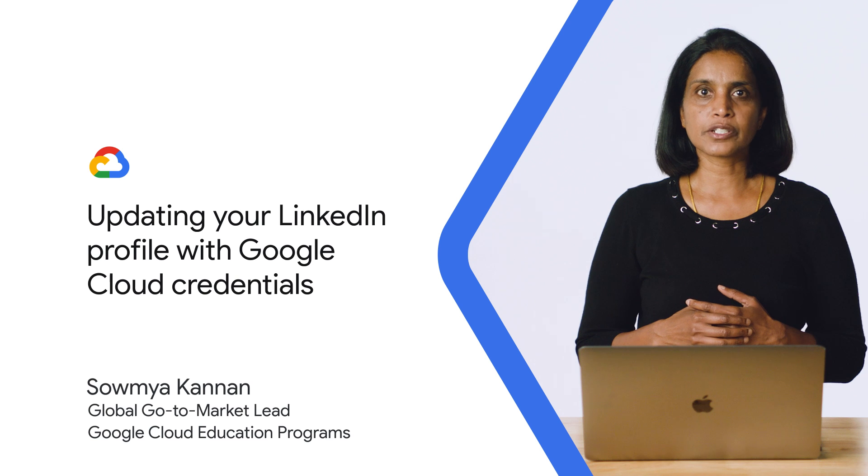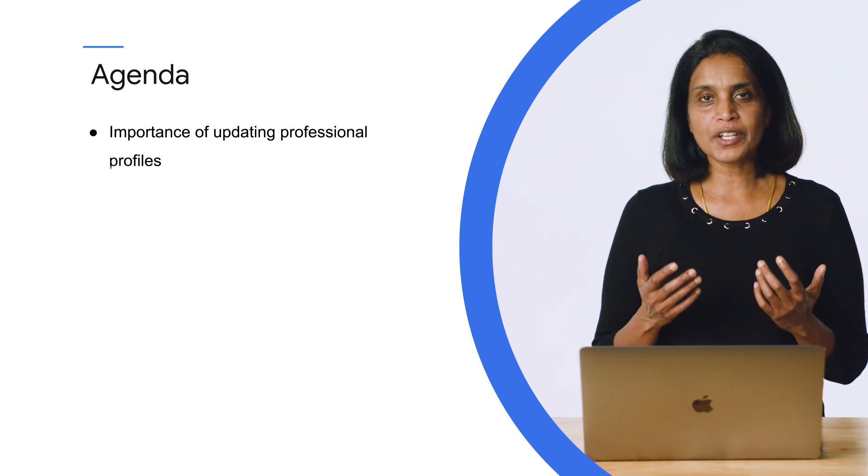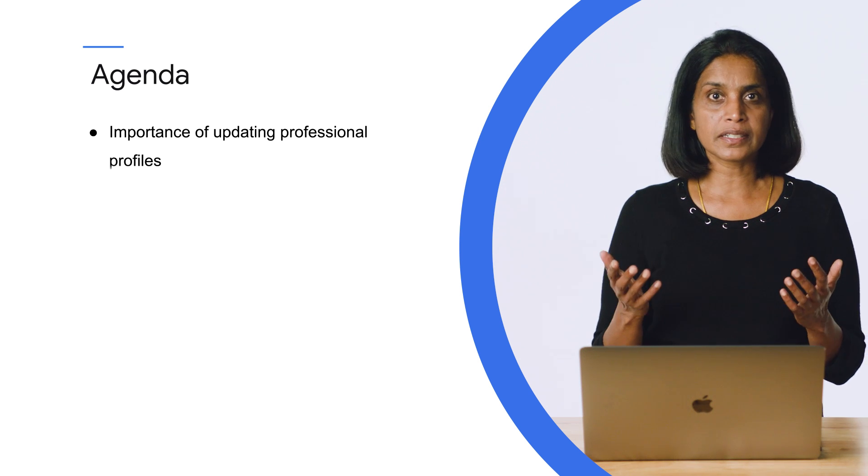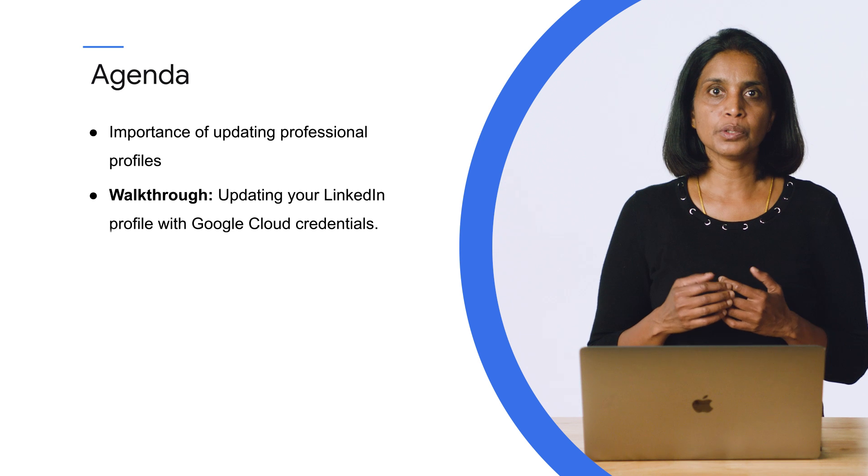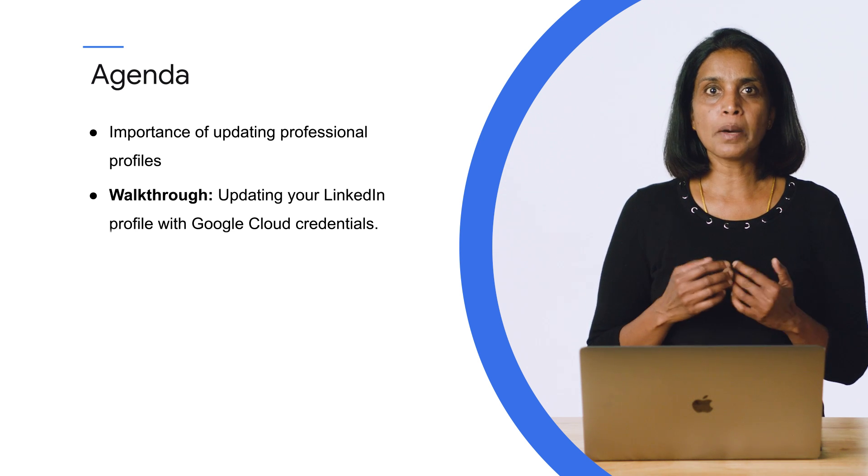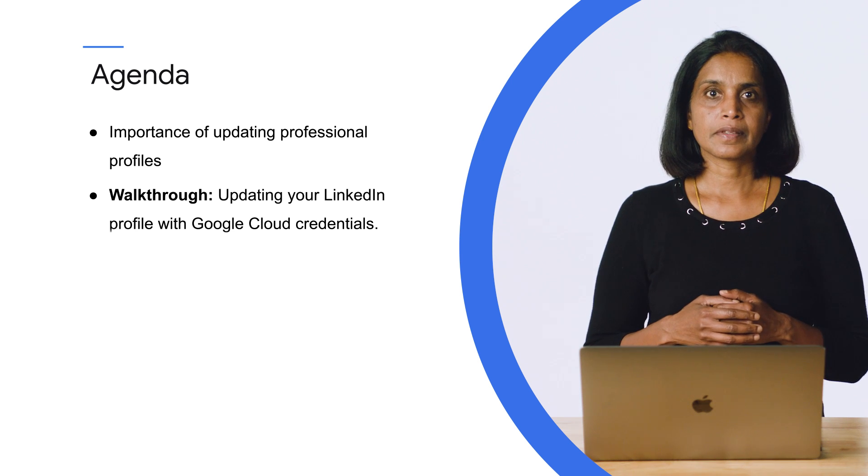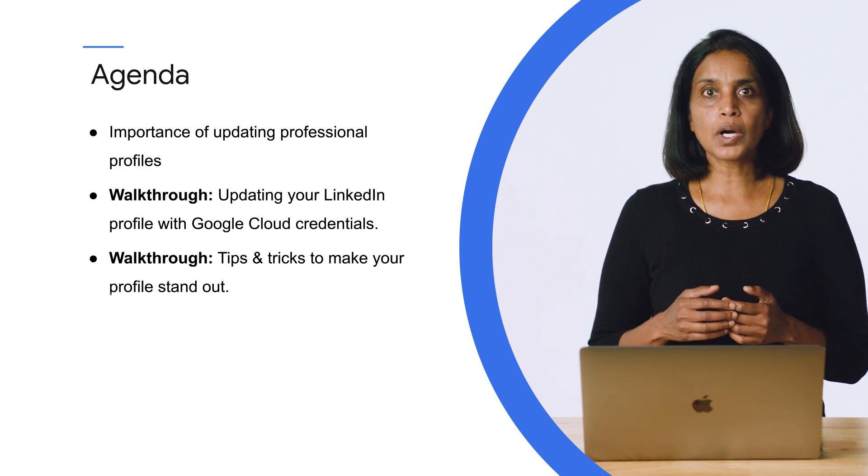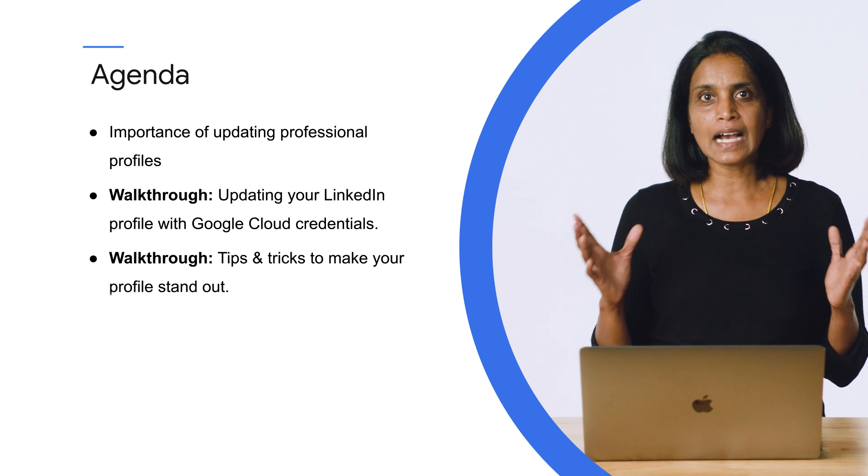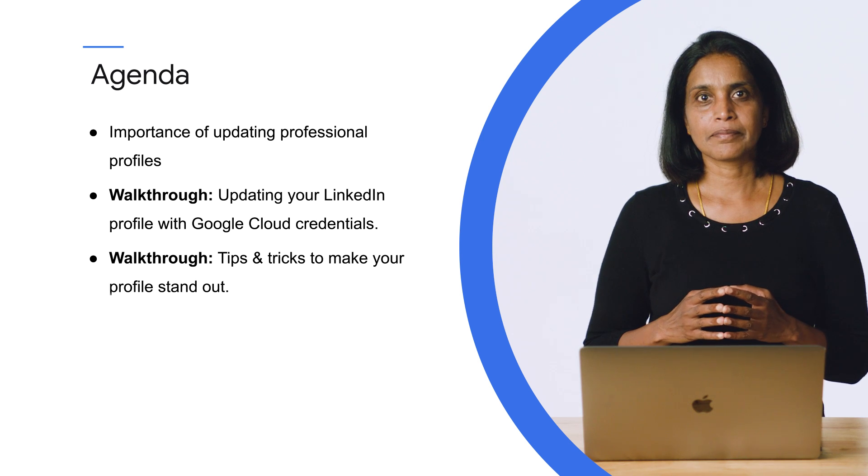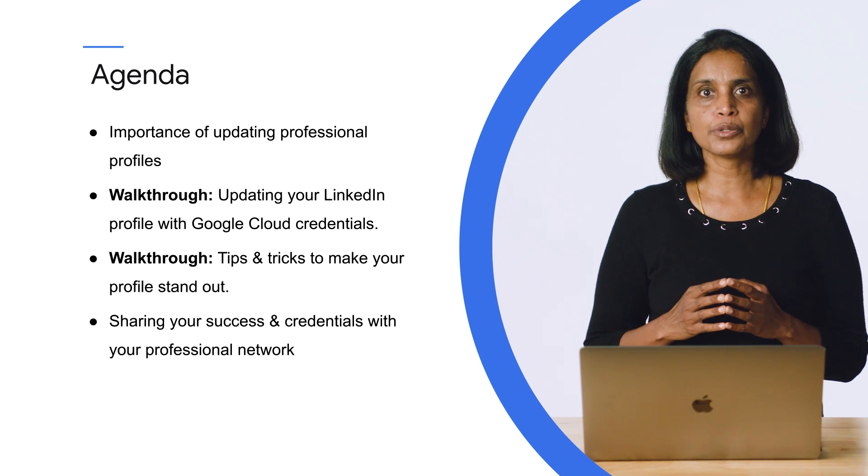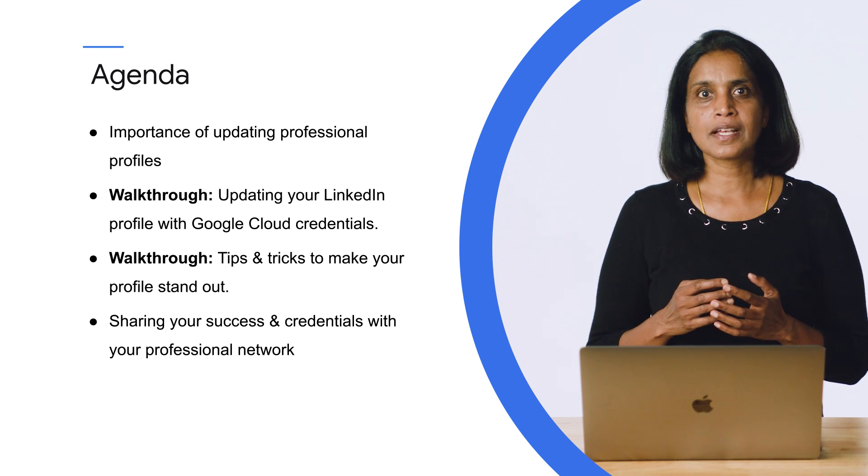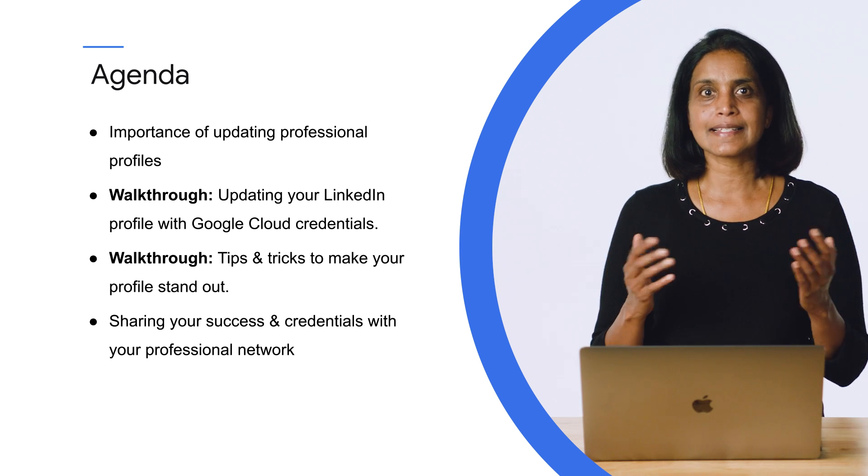Let's take a quick look at today's agenda. We'll start off by answering key questions. Why is it important to keep your professional profiles up to date and what role do they play in helping you start a career? We'll then do a quick walkthrough of how you can add your Google Cloud credentials to popular third-party professional networking sites like LinkedIn. We'll also share some really cool tips and tricks on what steps you can take to further update your profile and make it stand out when recruiters are searching for talent via LinkedIn. Finally, we'll cover how to efficiently share your success and credentials with your network so that your posts are being seen by the right audience as intended.